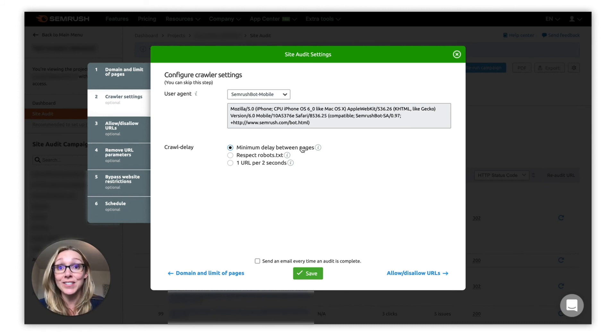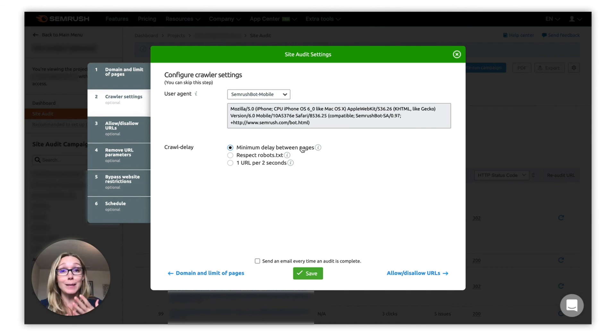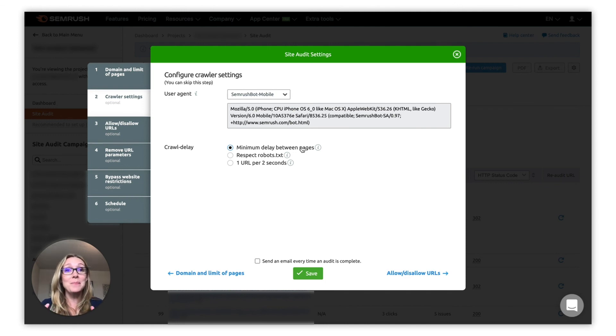This may force your audit to take a little bit longer to complete, but it may also help prevent potential issues.